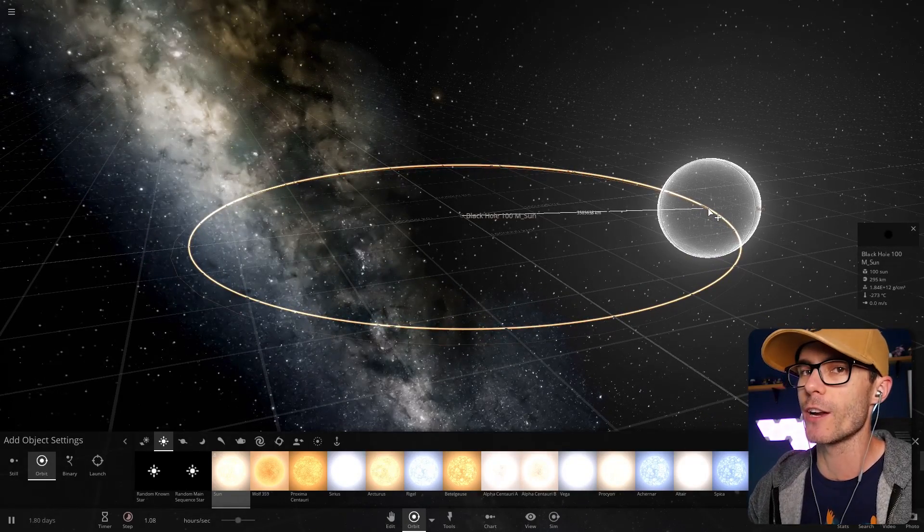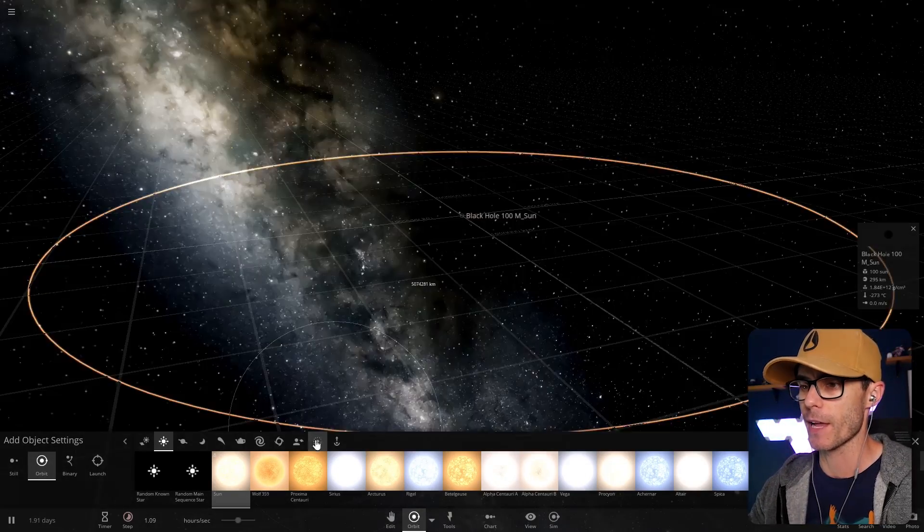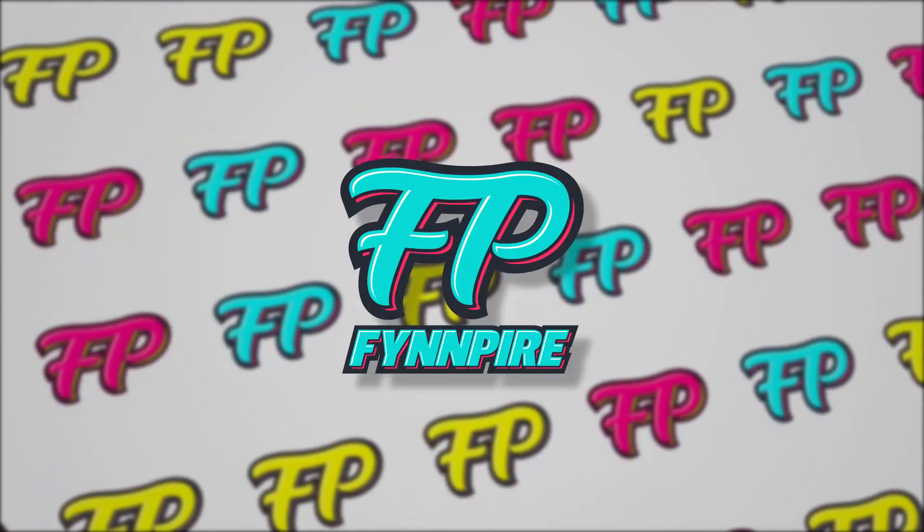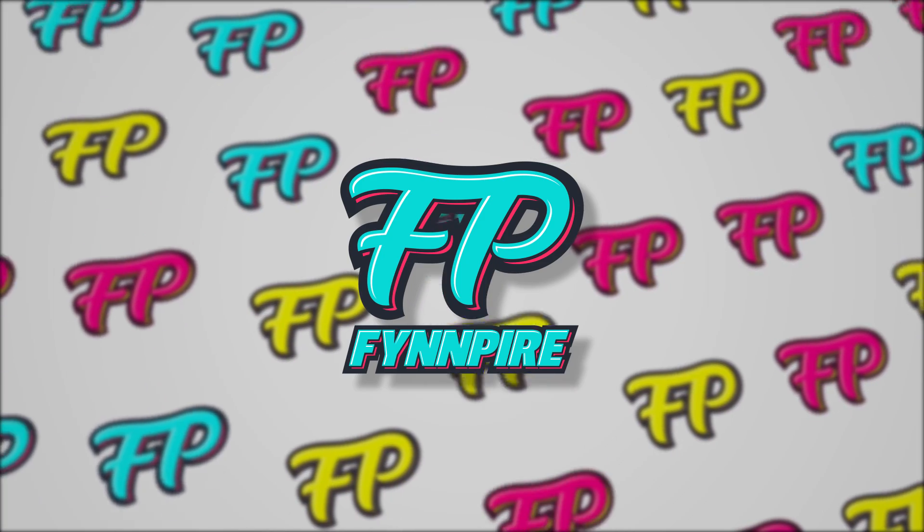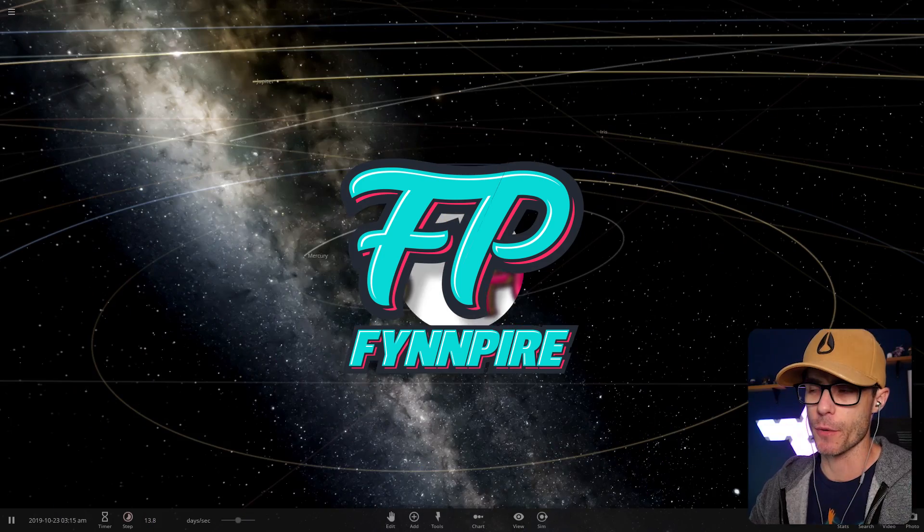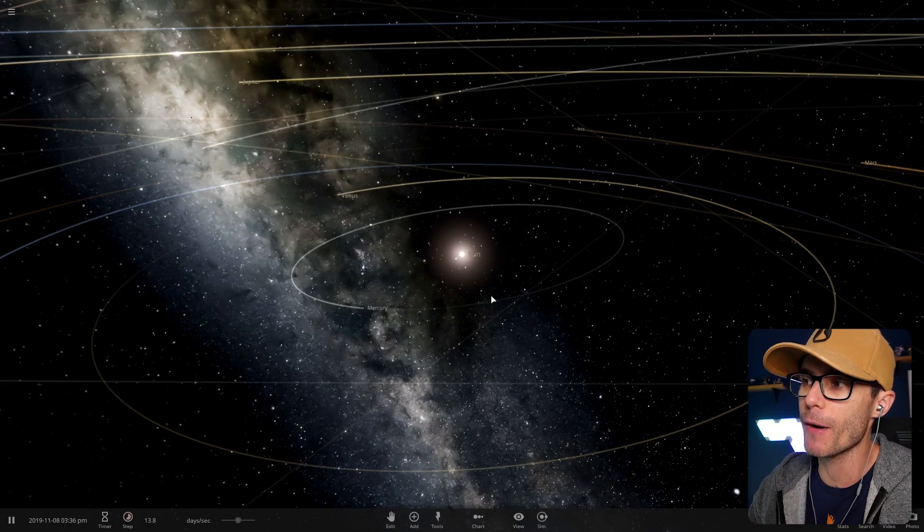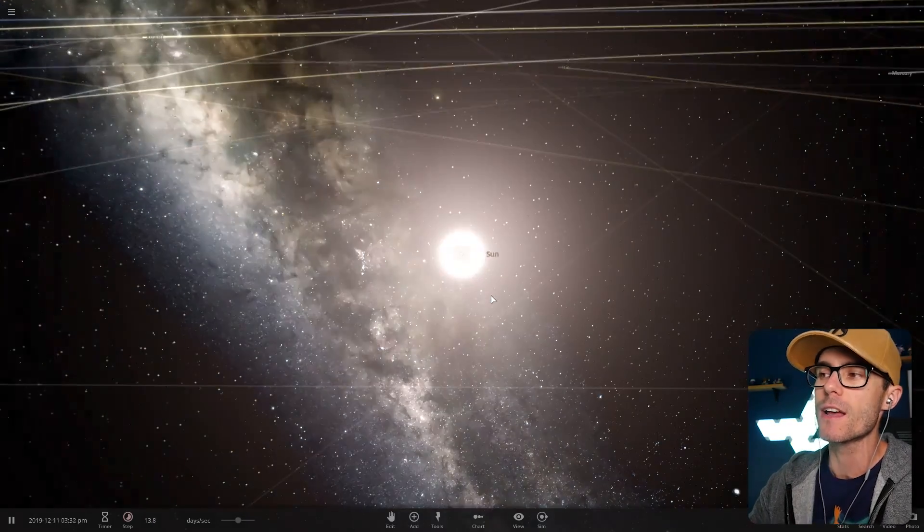This time, I'm going to try and orbit the sun around a black hole. How's it going, everybody? My name is FinnPyro. We're back playing Universe Sandbox.